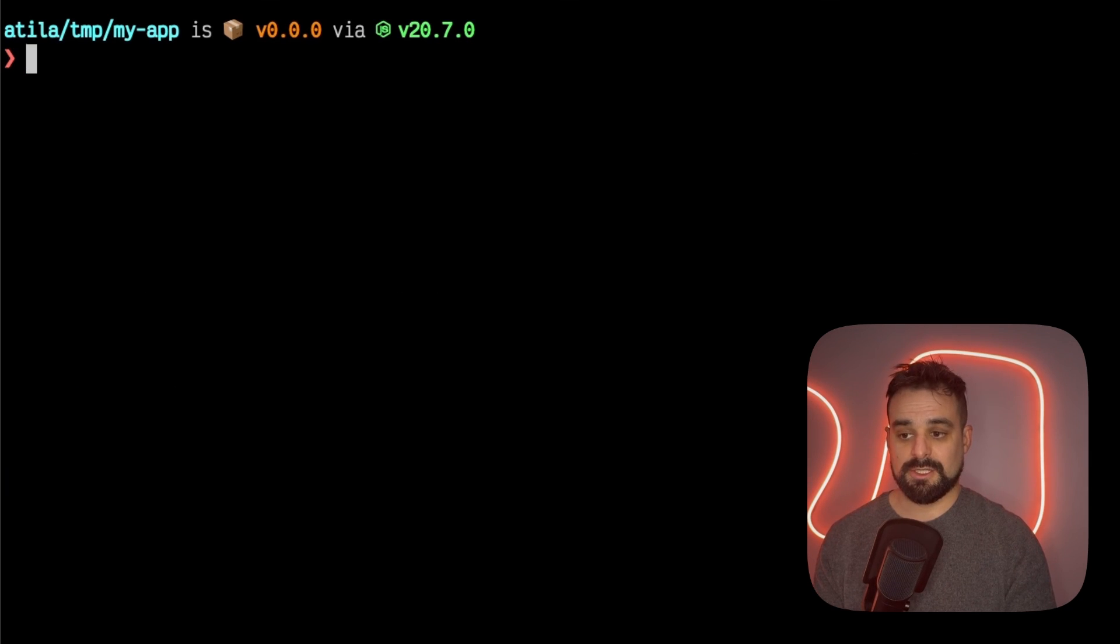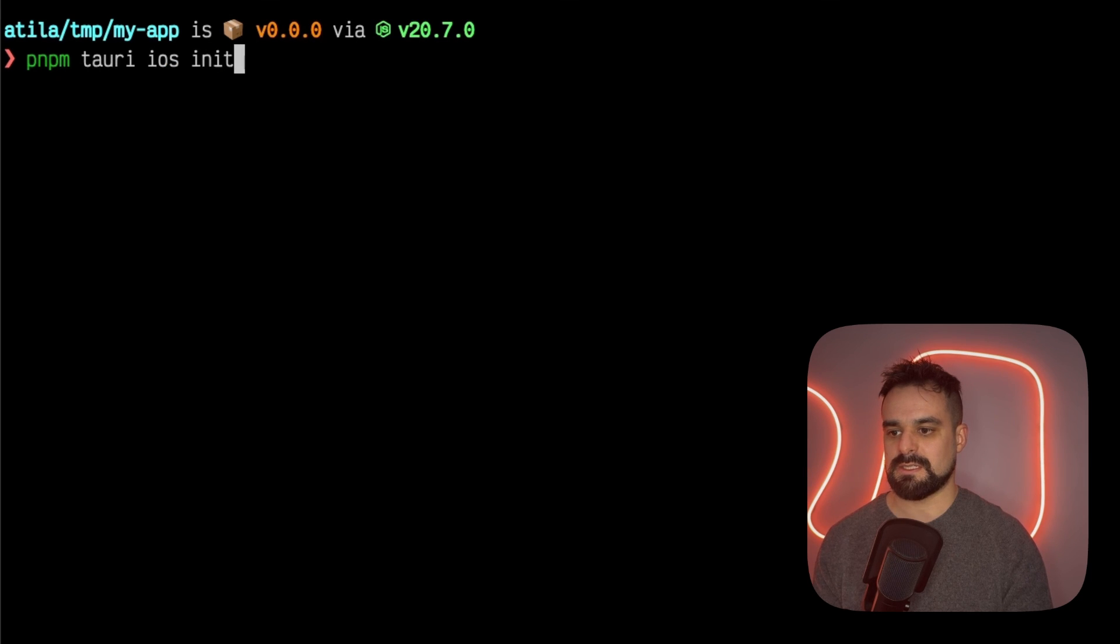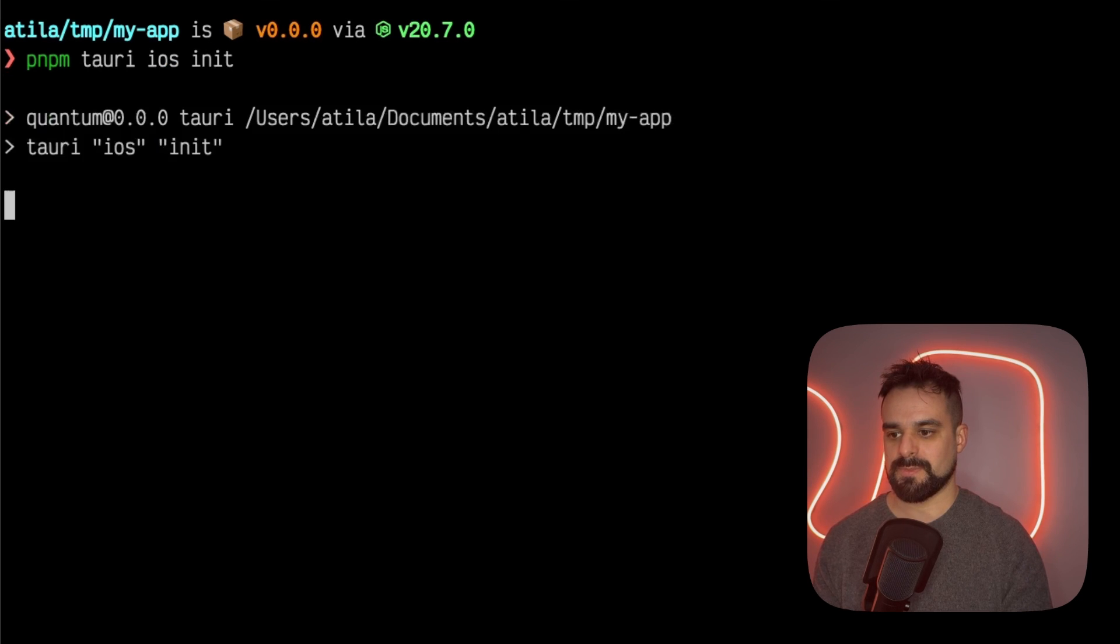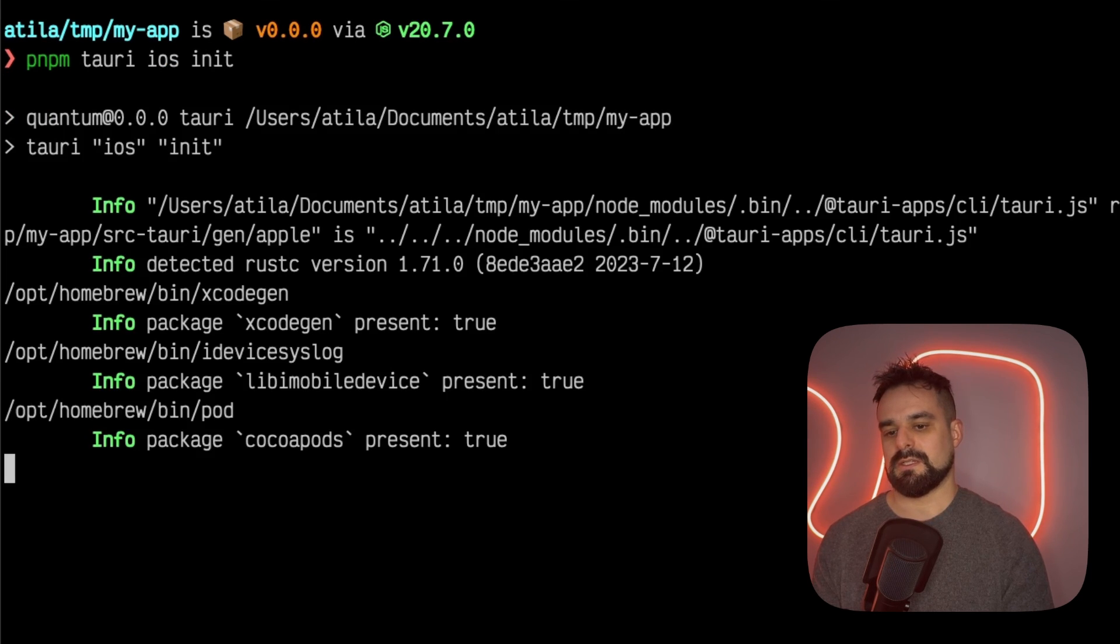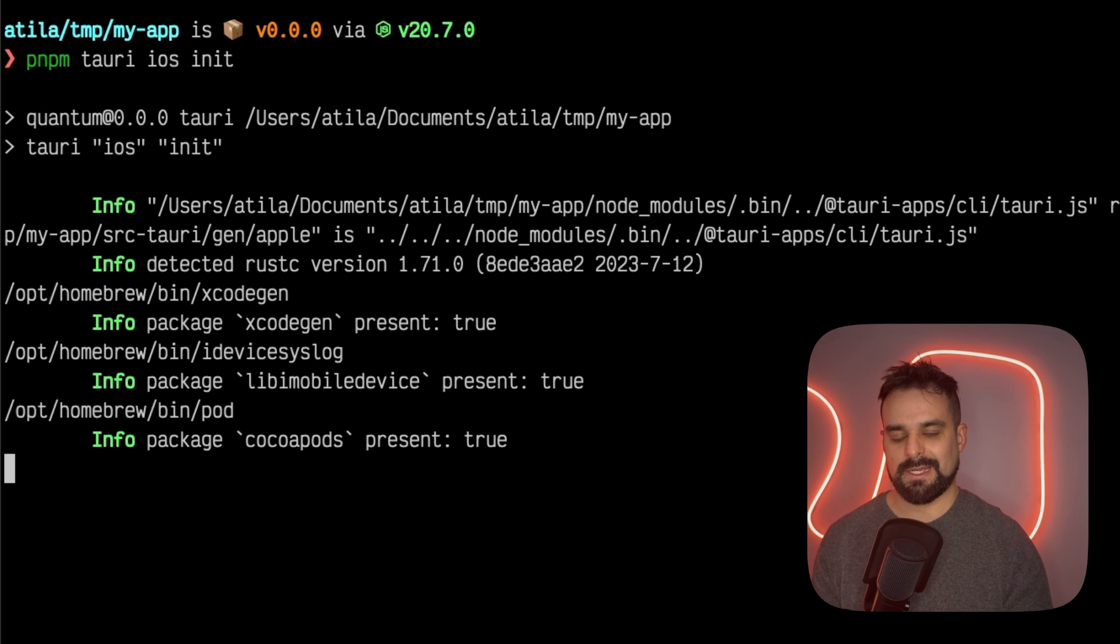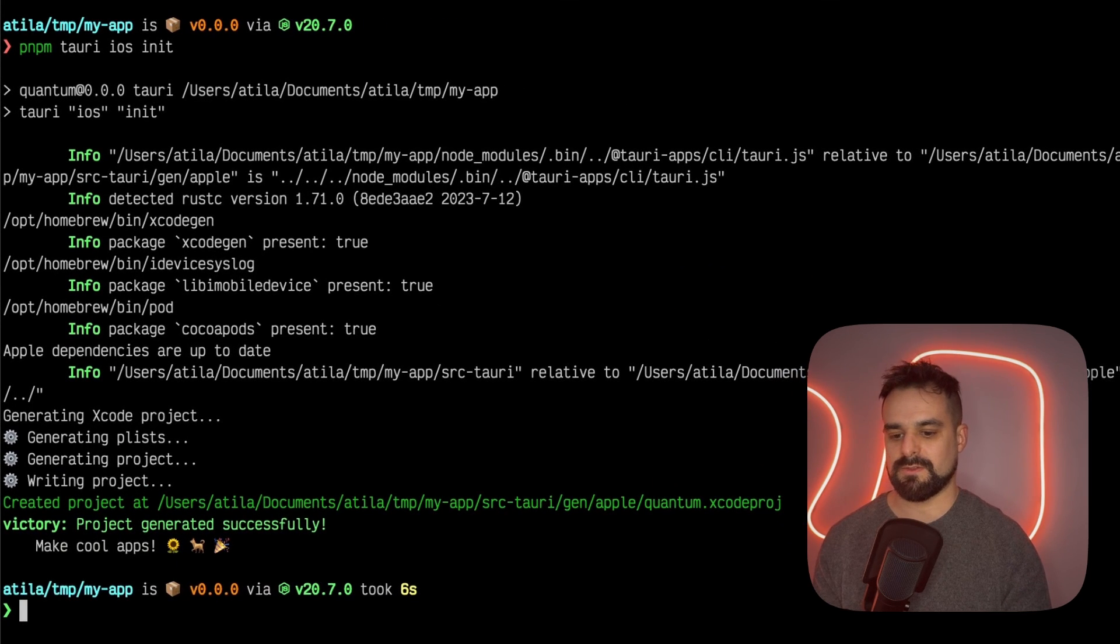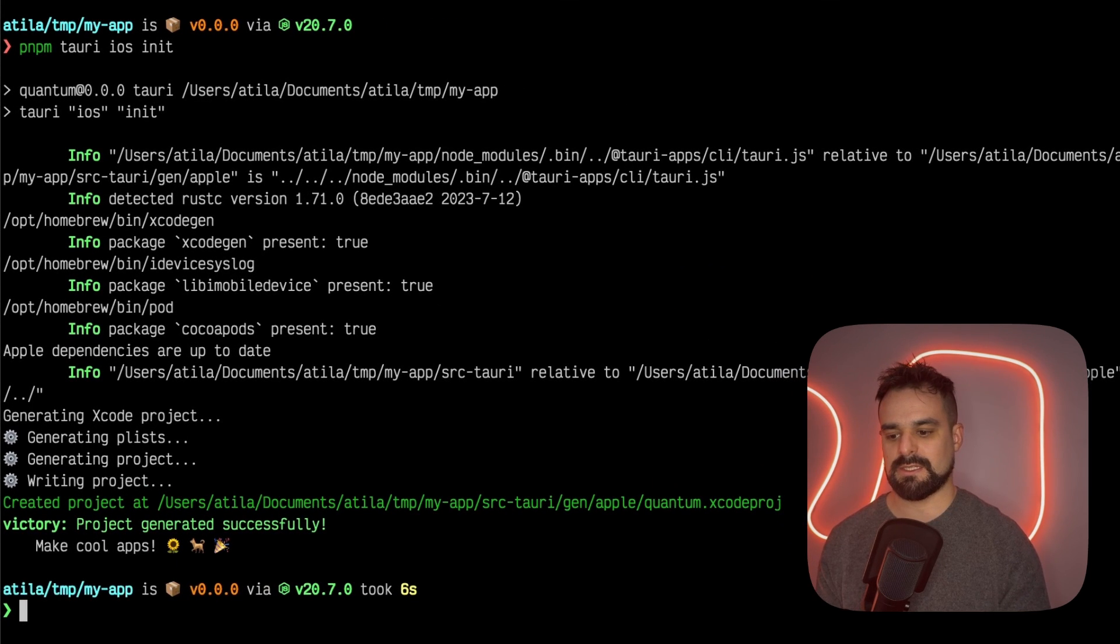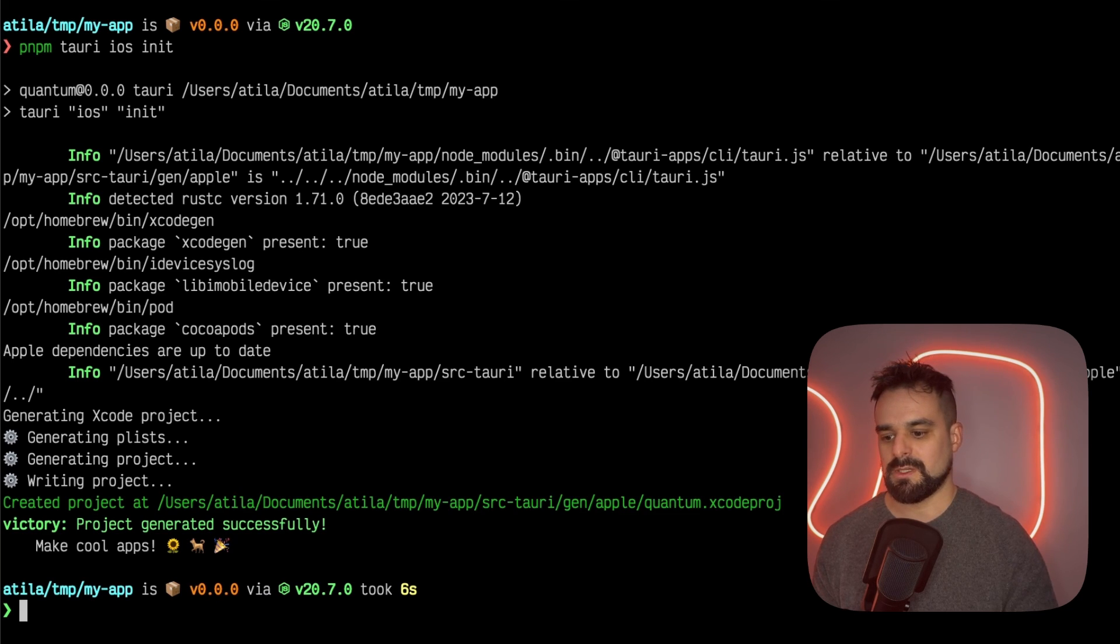Now we can initialize the iOS project with Tauri iOS init. It's gonna check everything that I have in my system, if I have everything that's needed, and it's gonna create the Xcode project. Awesome.